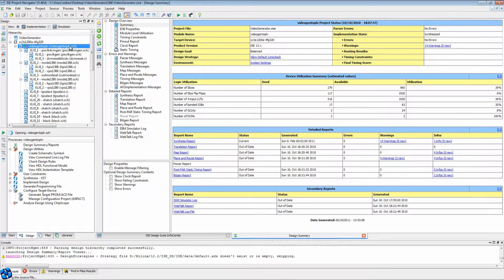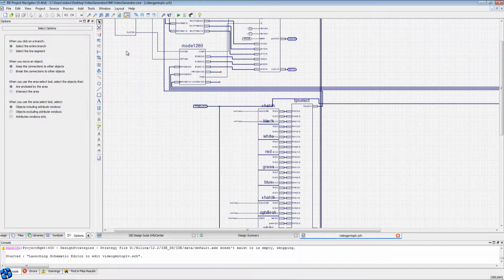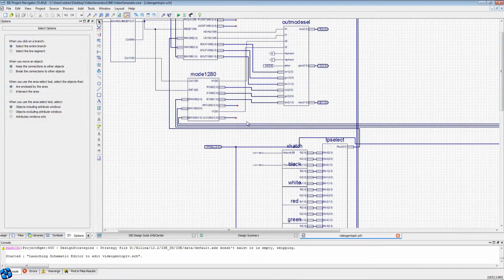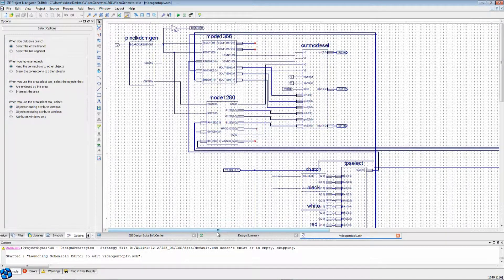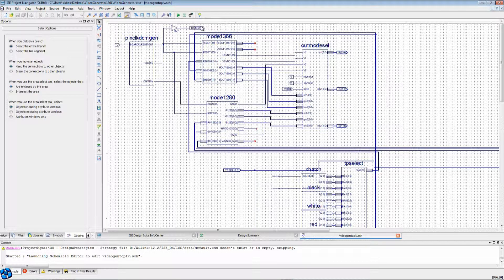This is a top-level schematic. There's the pixel DCM generator, which generates a pixel clock using a digital clock management unit on the actual FPGA, allowing you to synthesize your own clock as required. I've required 110 MHz for the 1280 mode and 85 MHz for the 1366 mode. The blocks mode 1366 and mode 1280 are the display drivers — they generate the horizontal and vertical sync pulses and keep track of the current pixel number, with outputs for horizontal and vertical pixel number, the pixels themselves, and the sync signals. The mode select block is just a multiplexer that chooses between these two modes and allows swapping between them by flipping a switch.